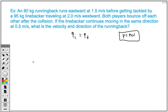One of the things that I always teach my physics students is that we need to read the problem carefully and pick out all of the proper information. Here we have an 80-kilogram running back running eastward at 1.5 meters per second before getting tackled by a 95-kilogram linebacker traveling at 2 meters per second westward. Both players bounce off each other after the collision.